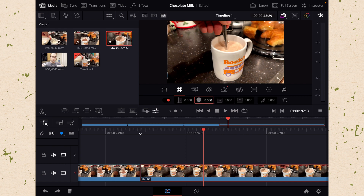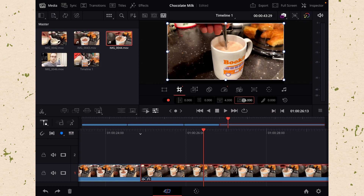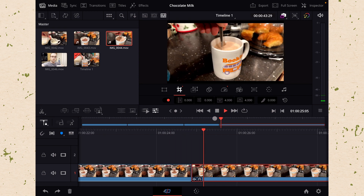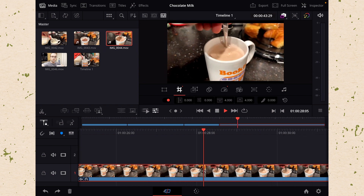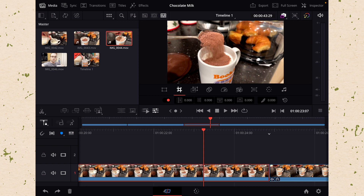We might want to do this on the top and bottom so that we have a little bit of a cinematic effect. So let's go ahead and just bring in the top a little bit and the bottom by the same amount. And that brings in kind of that cinematic feel. We could do the same thing to our other clips.